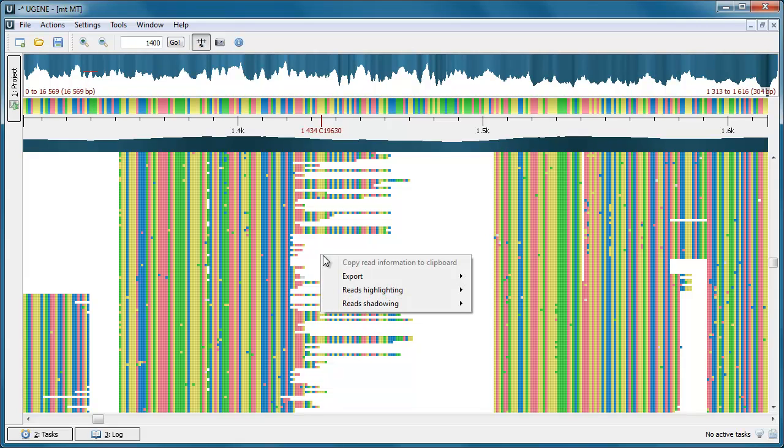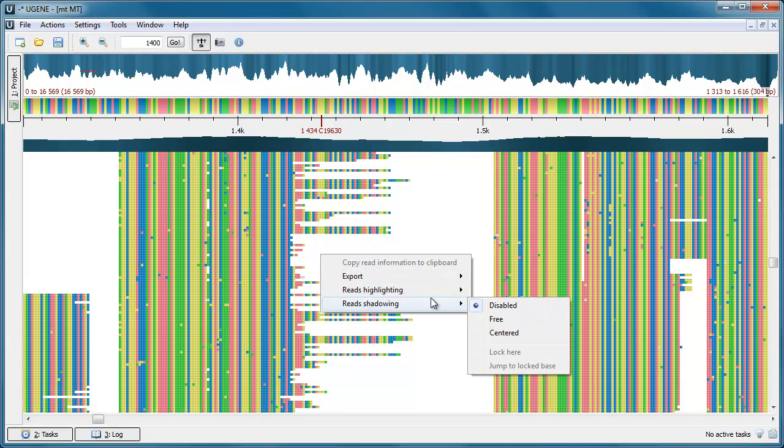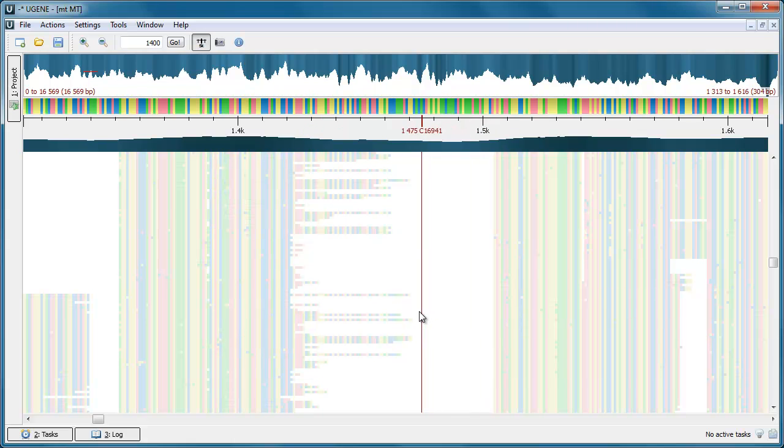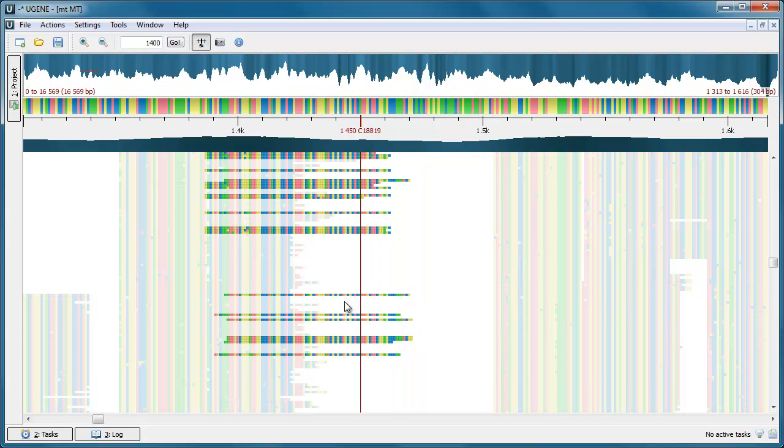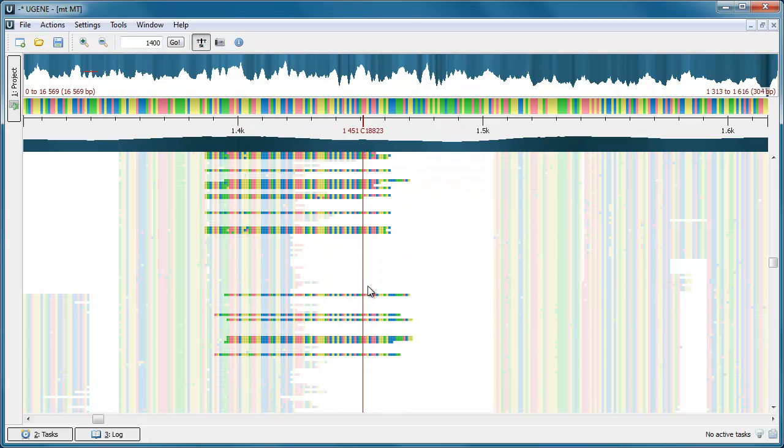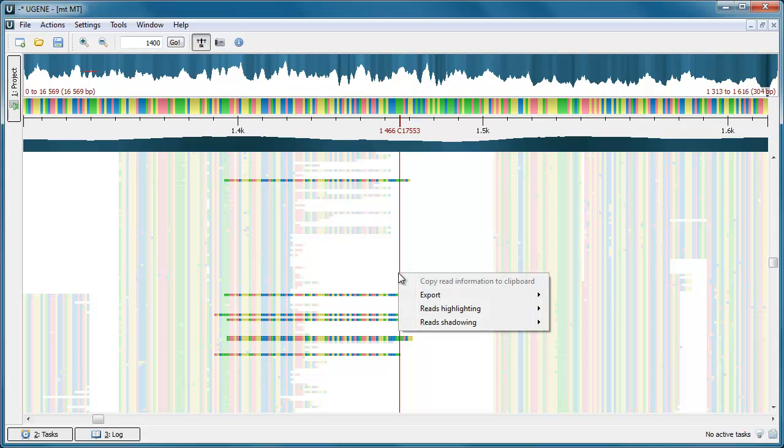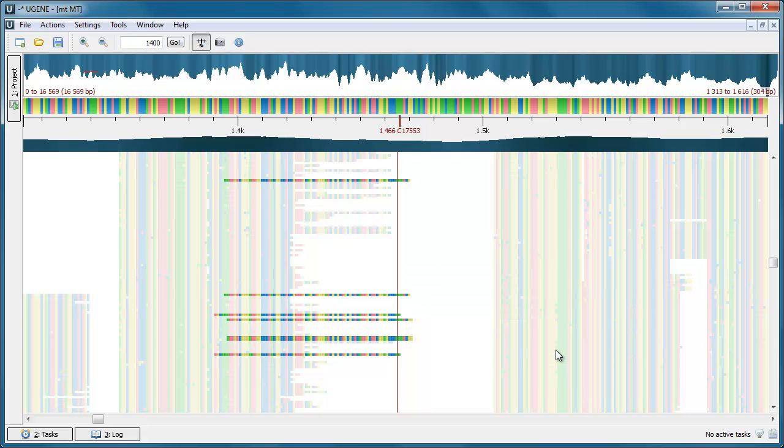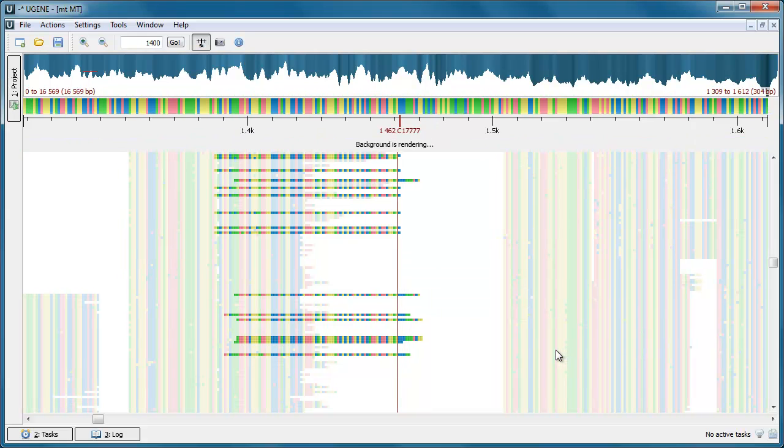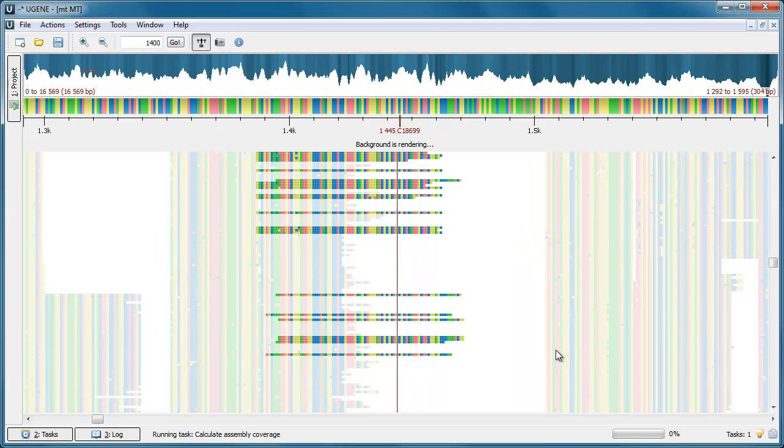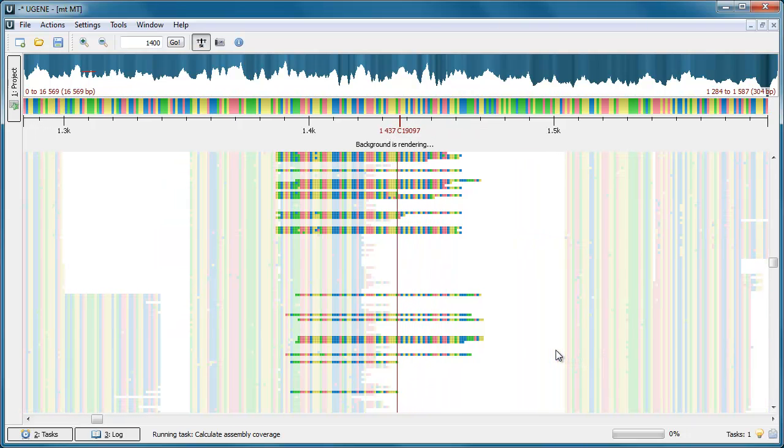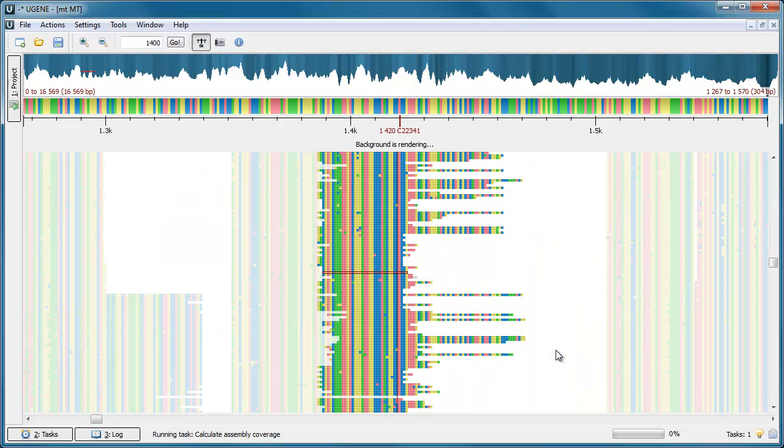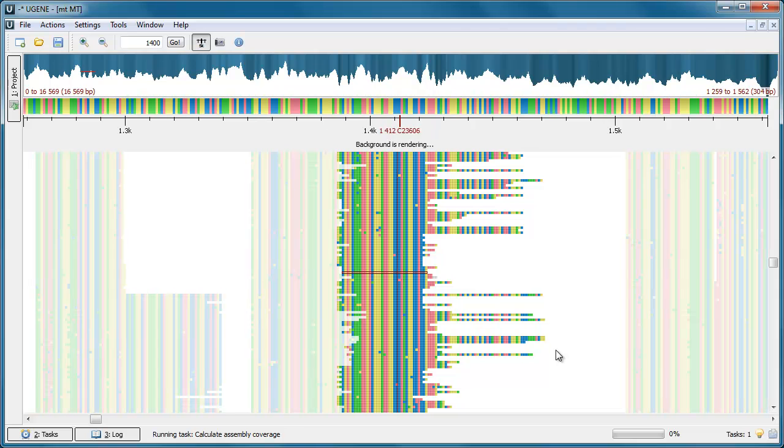Several reads shadowing modes appeared in UGENE 1.10. The Free shadowing mode highlights all reads that intersect a given column. The Centered shadowing mode highlights all reads that intersect the column in the center of the screen. Read the assembly browser documentation to learn more about reads highlighting and shadowing modes.